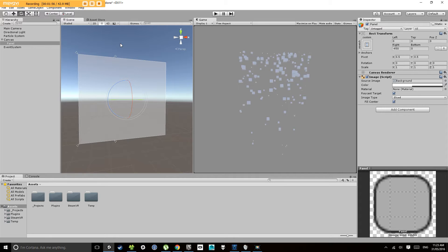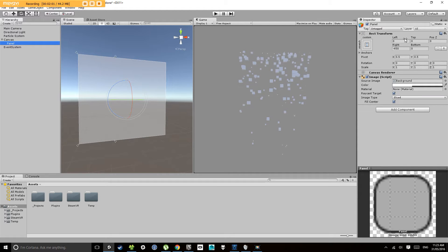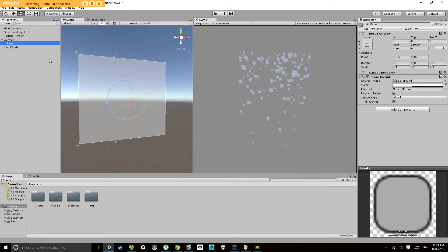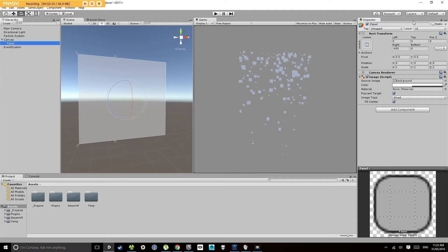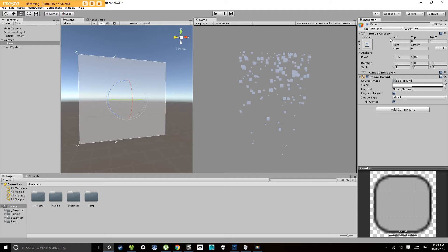But the way that user interface transforms work is a little bit different to how traditional three-dimensional transforms work. So let's have a look at that. If you click on your panel and we'll have a look over here in the inspector.